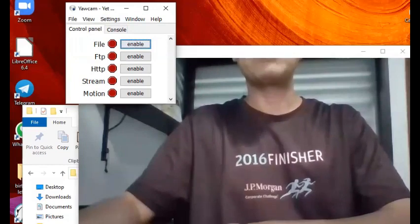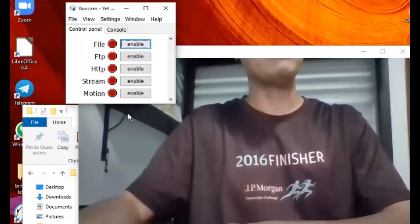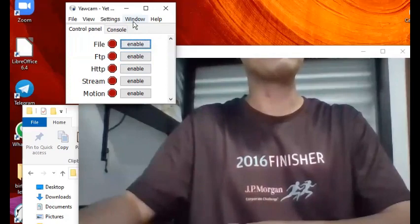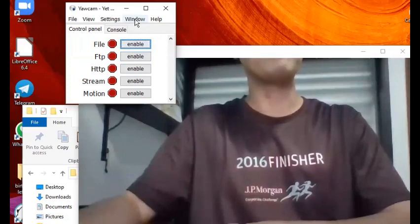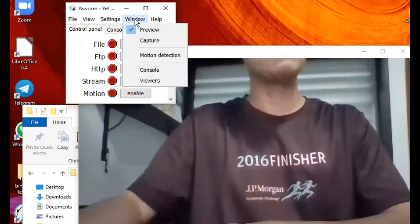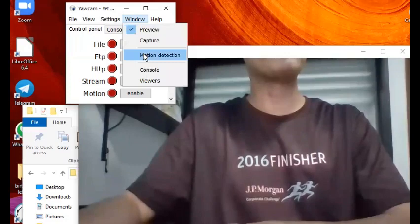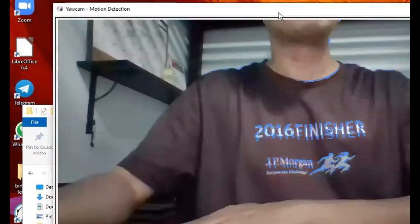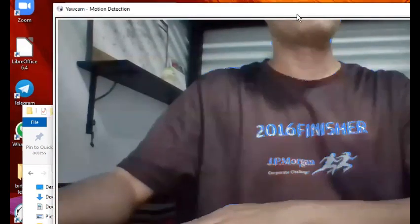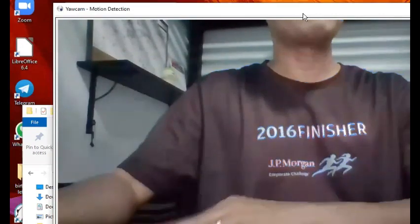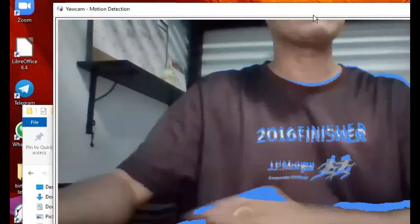What you do next is go to the Window menu here, click on that, and then you click on Motion Detection. If you notice the preview pane right now, you see some blue things going on.